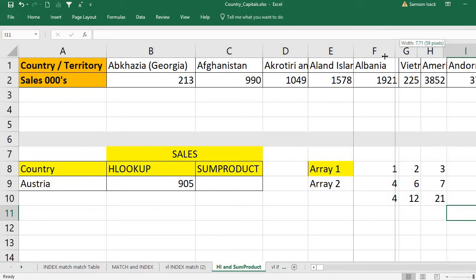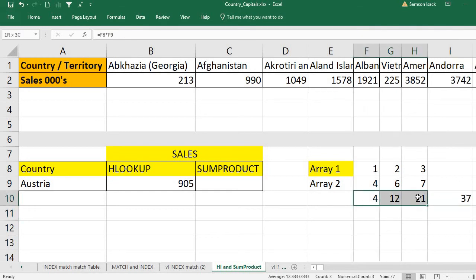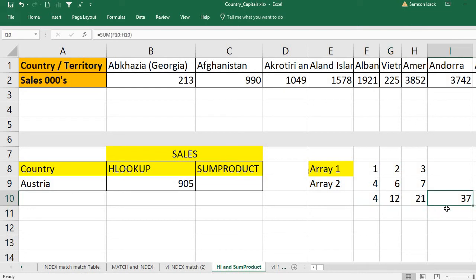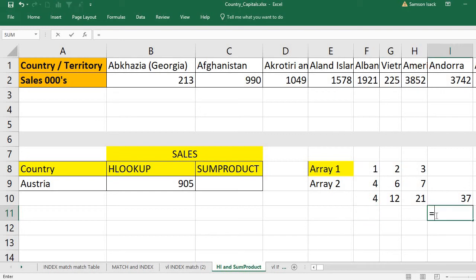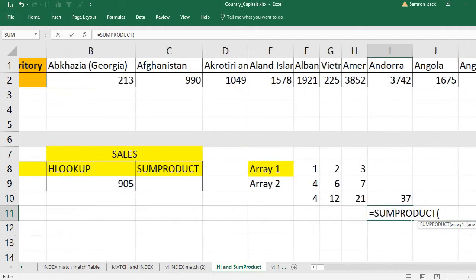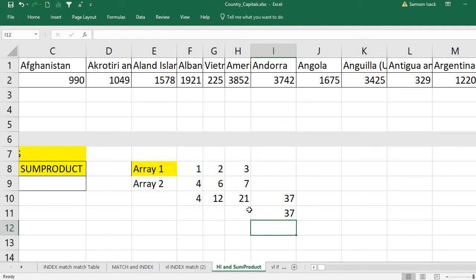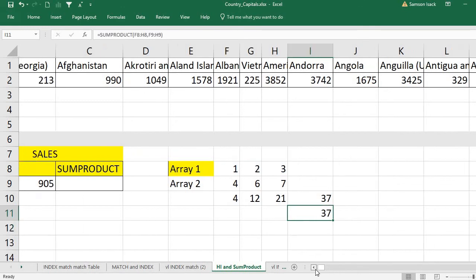That is why it's called sum of products — it multiplies corresponding elements then adds them. The sum of all products is 37. We can verify: SUMPRODUCT of array one comma array two equals 37. The same answer — this is how SUMPRODUCT works.